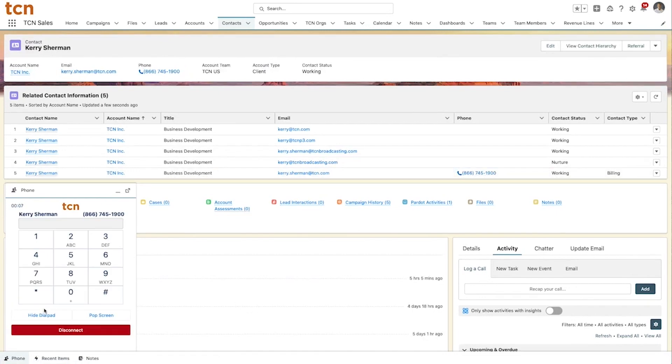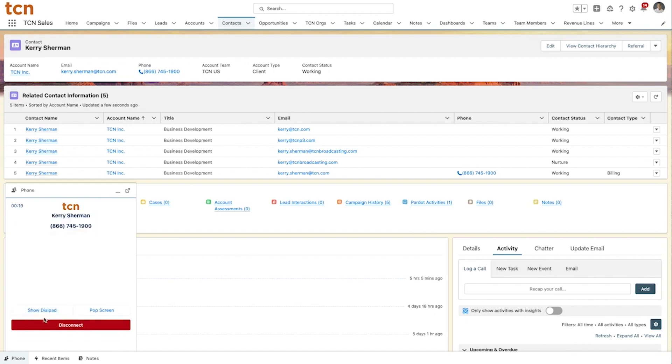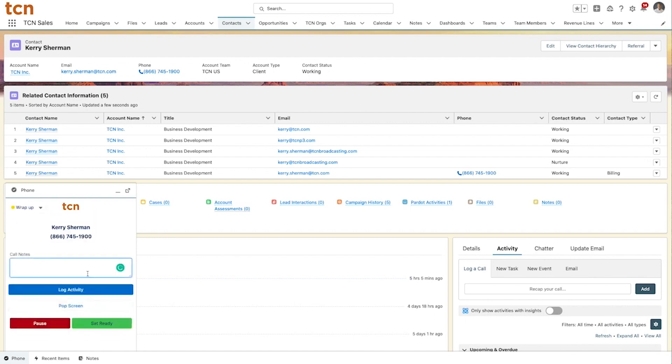Post-call wrap-up gives the agents a prompt to log an activity, documenting any notes that may be relevant for future use.